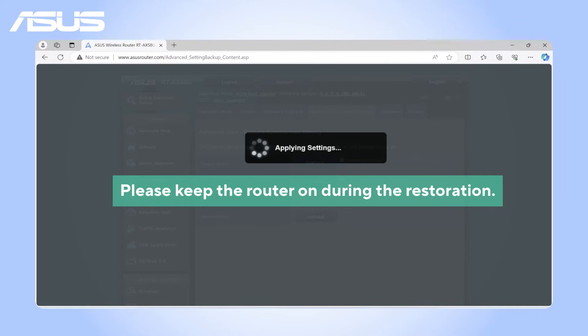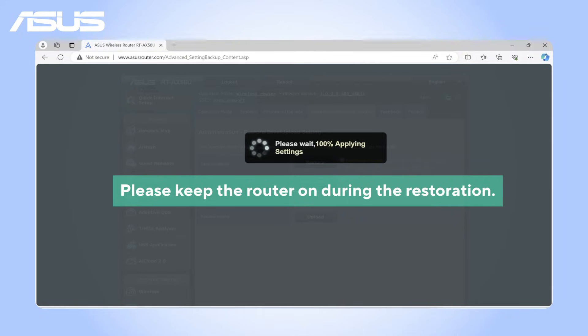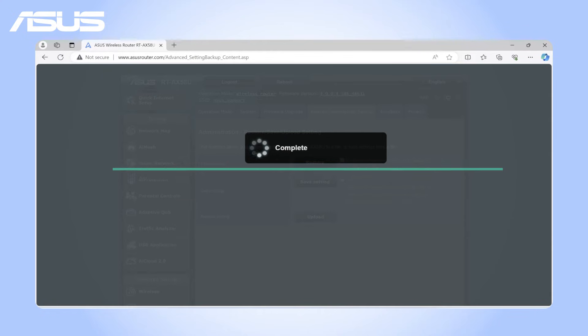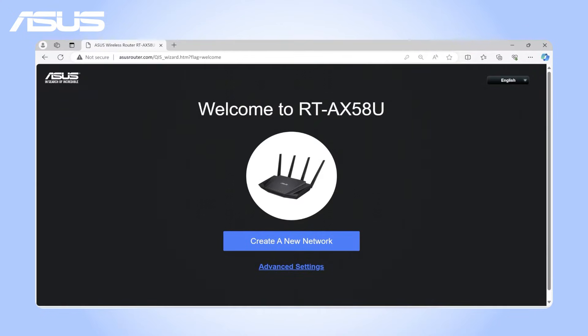Please keep the router on during the restoration. Once the restoration completes, your router will display the default settings and automatically redirect you to the Quick Settings page.